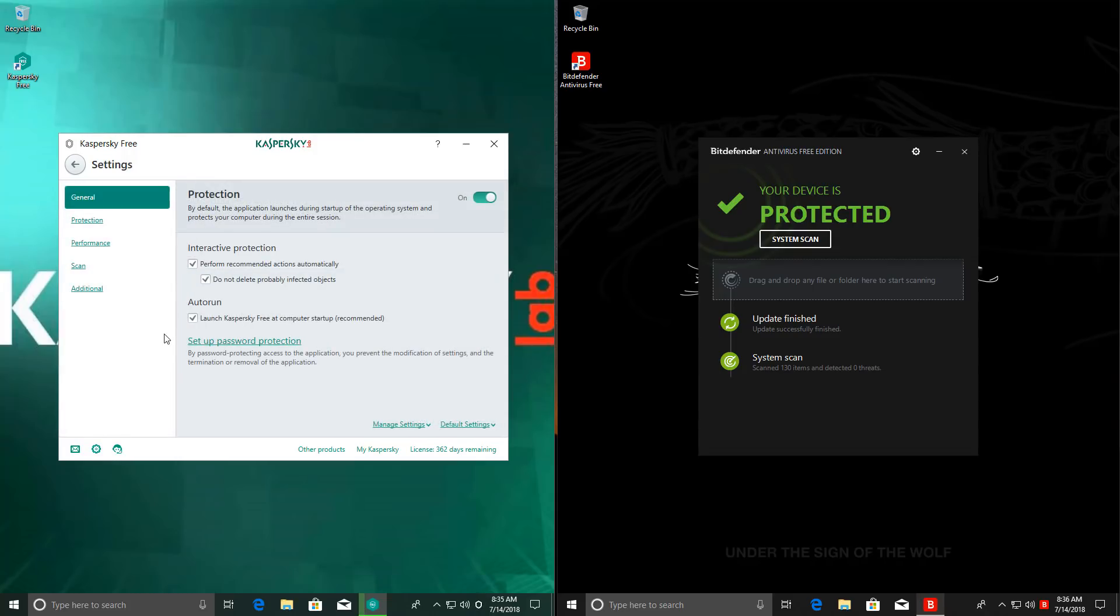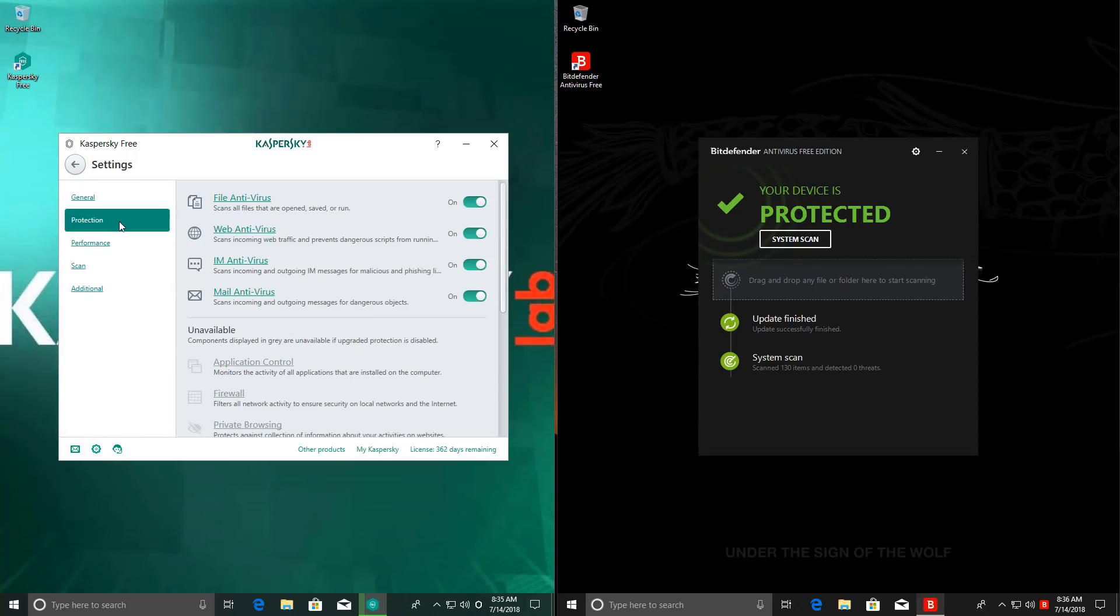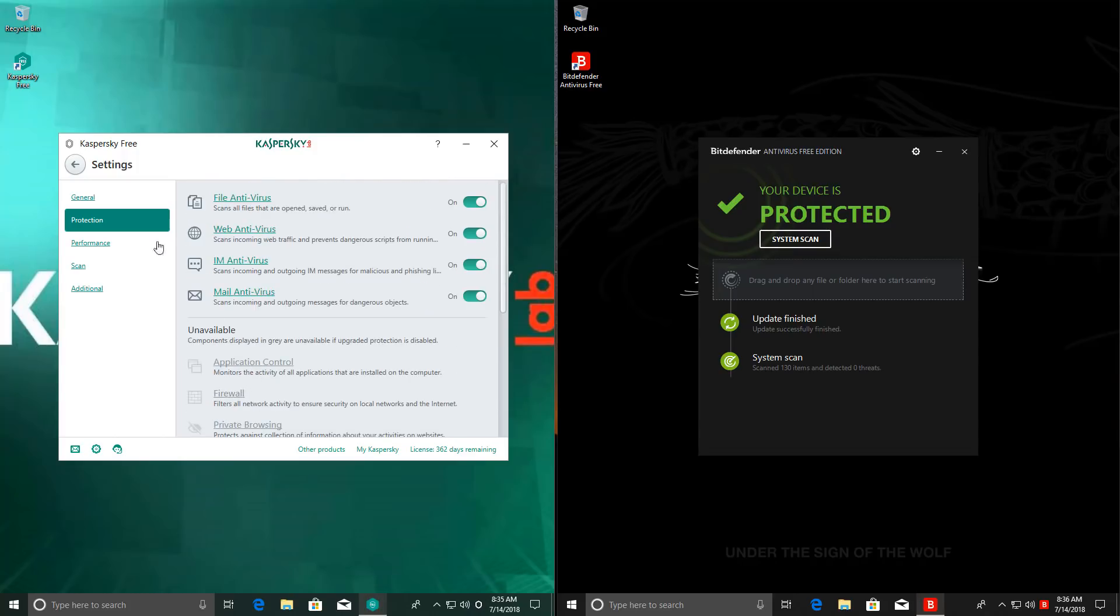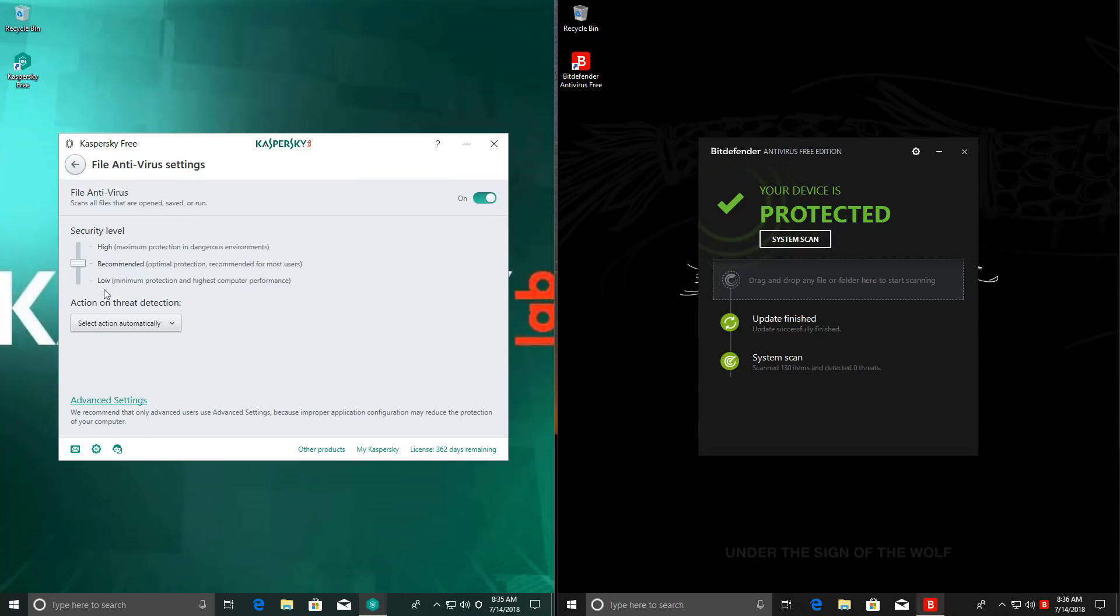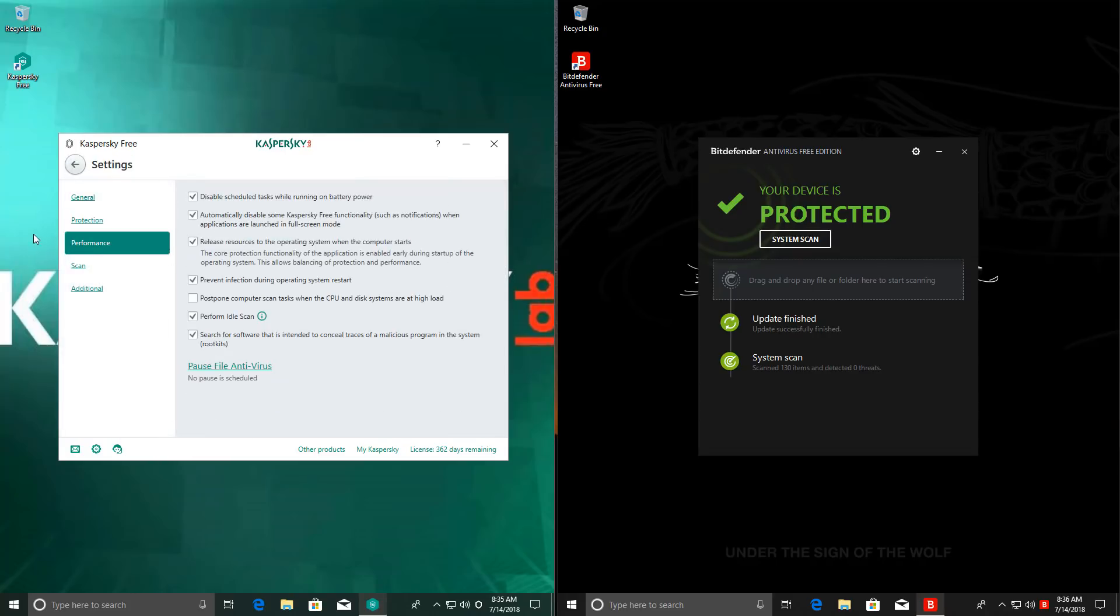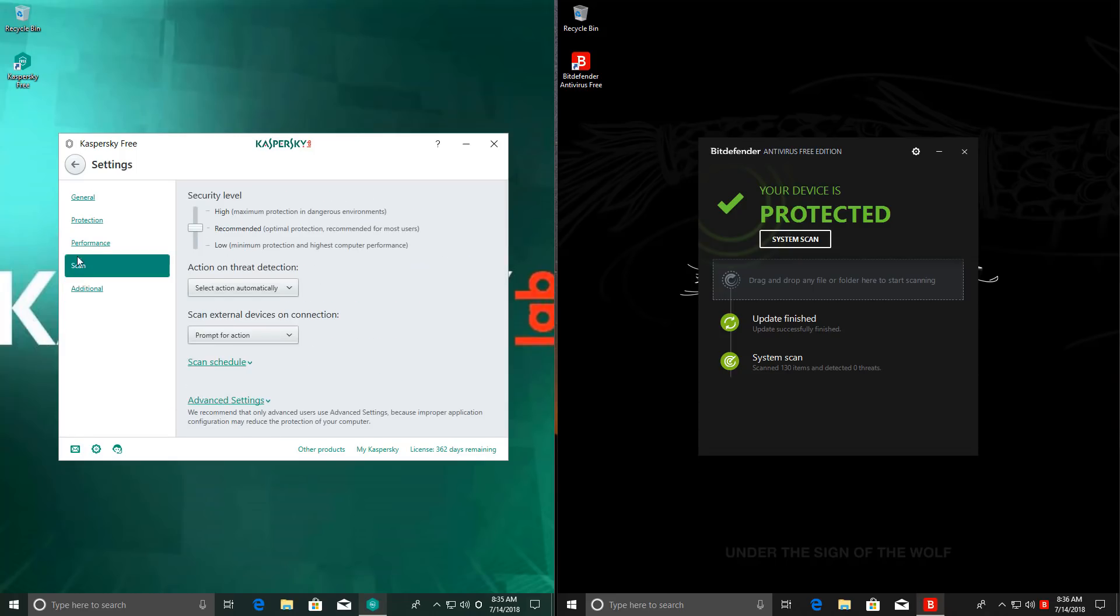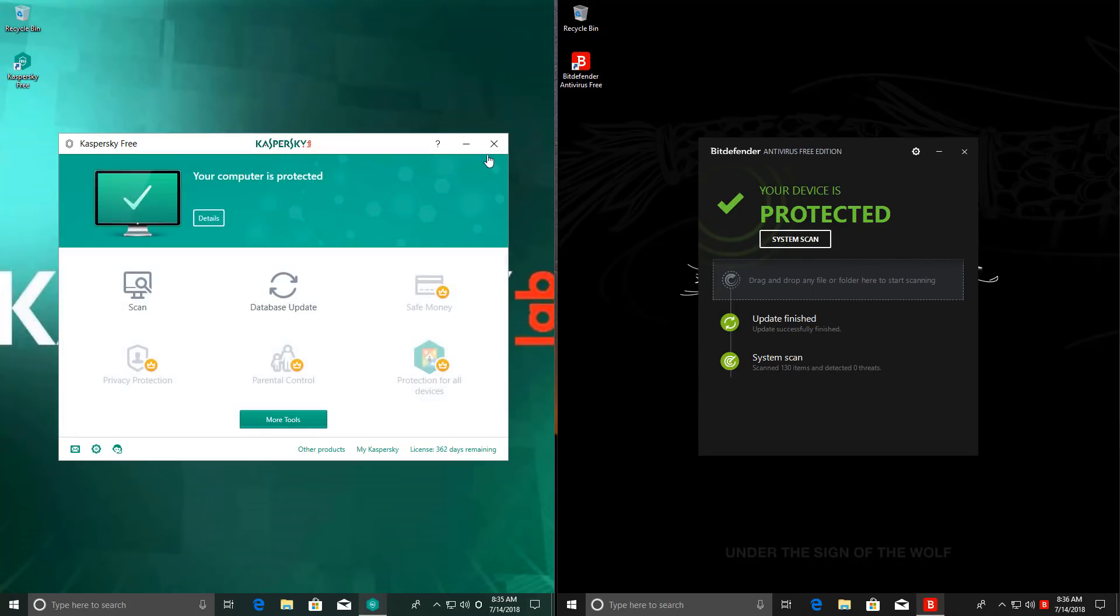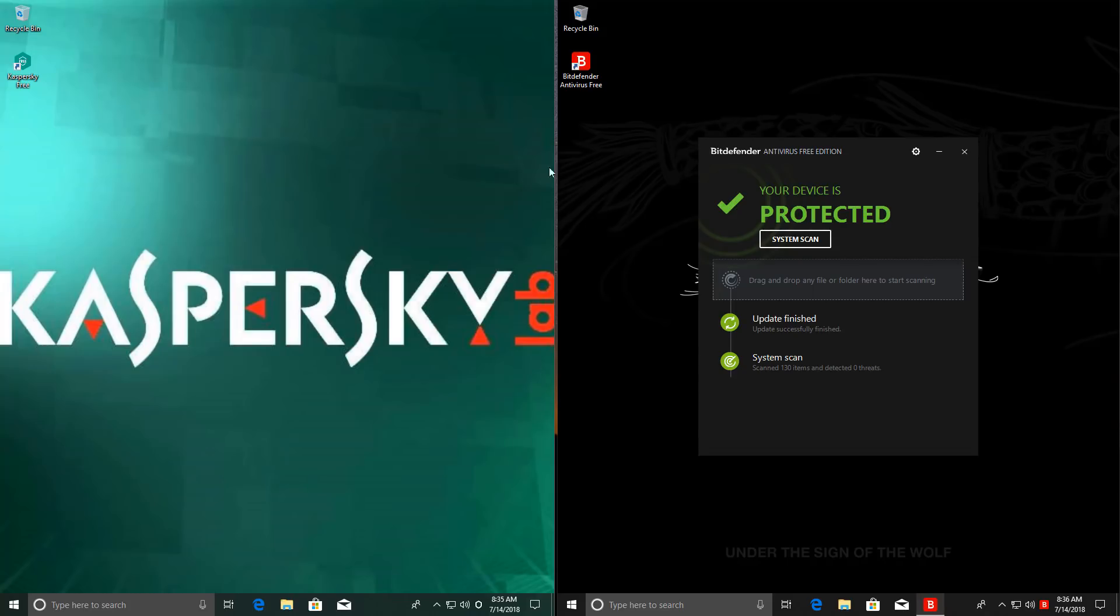This has a much more in-depth settings menu than Bitdefender, but most of the premium features are not going to be available since this is the free version, but we can change some sensitivity settings in the file AV. I haven't done any of that. I've left everything as it came. Factory settings, brand new install, no messing around whatsoever. We're up to date, so we can get started with the test.